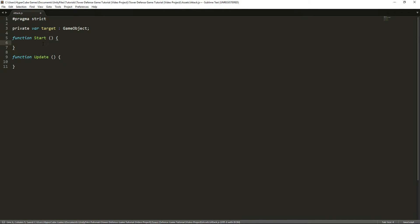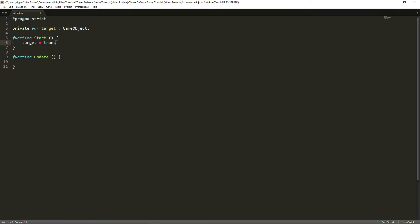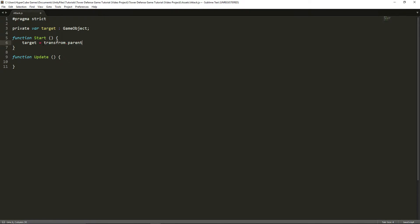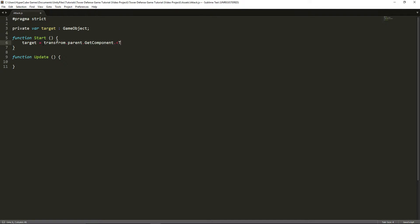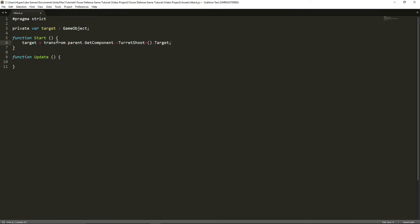In the start function, we're going to be making target, this target variable, equal to transform.parent, so the parent of this bullet here, which is the range, and getting its component called turret shoot. So we're grabbing that script that we made in the last episode from the parent, and we're grabbing that variable of target in turret shoot. So we're grabbing that target variable and setting it to our target variable.